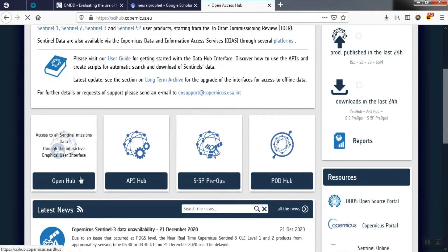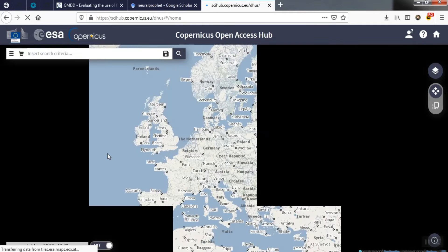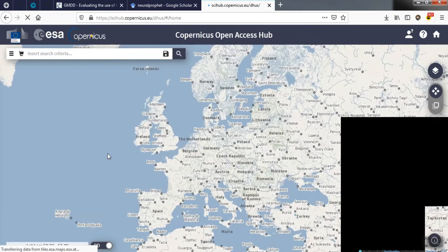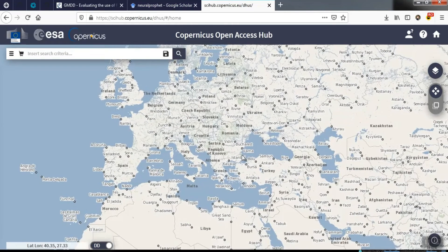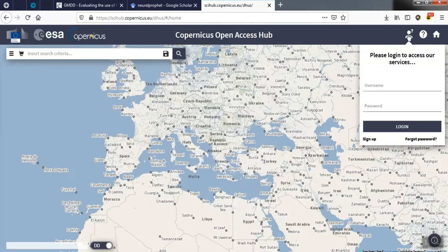In the next step, we enter the OpenHub section and sign up inside the new page. We enter our personal information, a username, and a password.